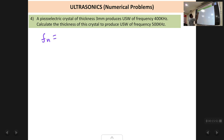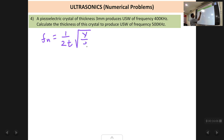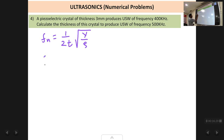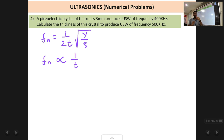The formula for the natural frequency of a crystal is fn = 1/(2t) × √(Y/ρ), where t is the thickness. Unlike the magnetostriction rod where we use length l, for a crystal we use thickness t. In this formula, fn and t are inversely proportional to each other, and since Y and ρ are constants for the same crystal, we can write fn ∝ 1/t.